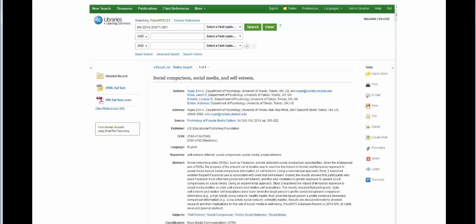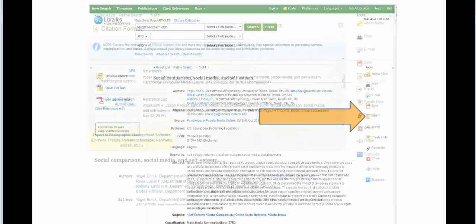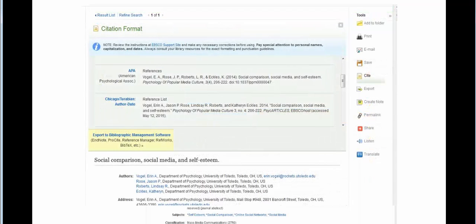For example, if you're using an item from an EBSCOhost database, you'll find the Cite button on the right-hand side of your first screen. Once you click on it, a list will pop up in the middle of your screen, and you can scroll to your preferred citation style.